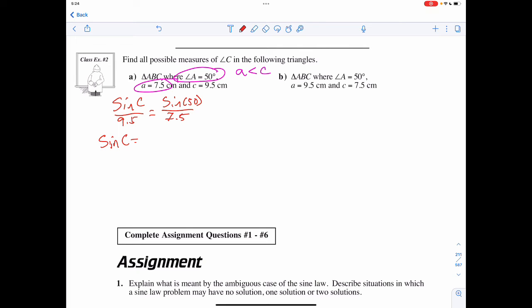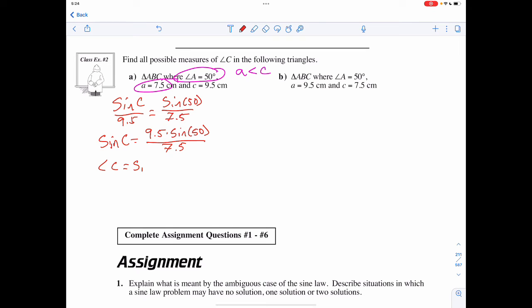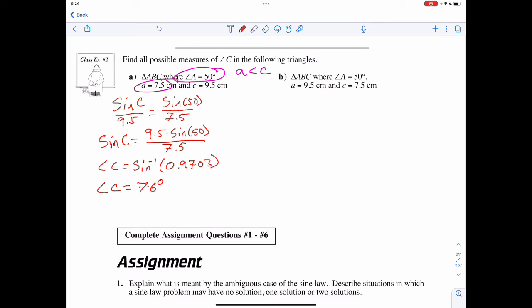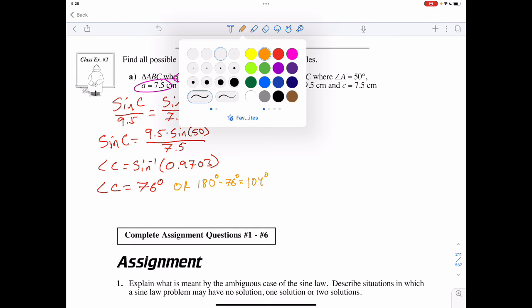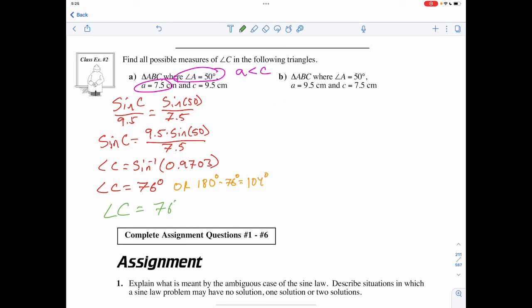Sine of C equals 9.5 times sine of 50°, all divided by 7.5, giving 0.9703. Angle C equals sine⁻¹(0.9703), which is 76°. And because a is less than c, there is a second possibility: 180° minus 76° equals 104°. Therefore, angle C equals 76° or 104°.